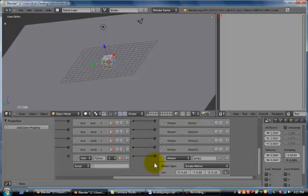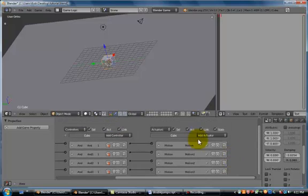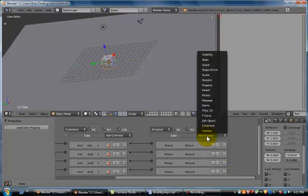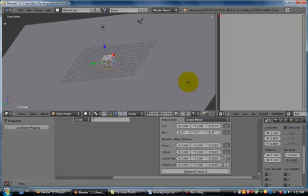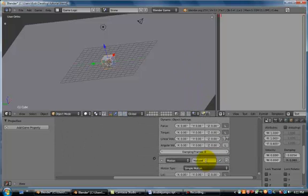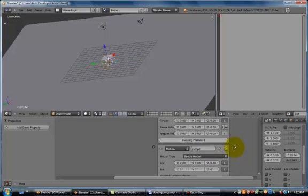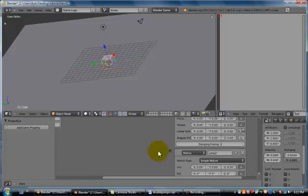And then we're going to add a second one. Second Motion Actuator. And name it Jump 2. And this is going to be our second jump, so our double jump. So since we want it two times more, we're going to set this to 0.20 instead of 0.10. And we are going to connect that to our Python controller.